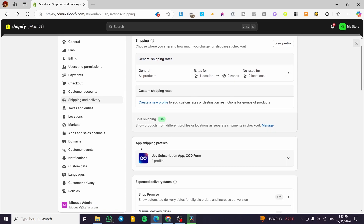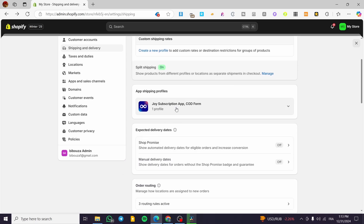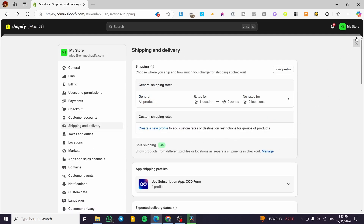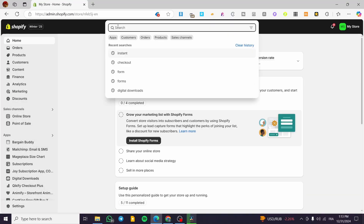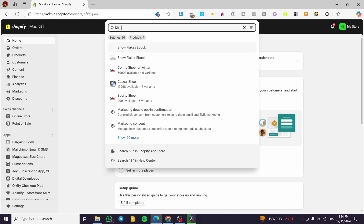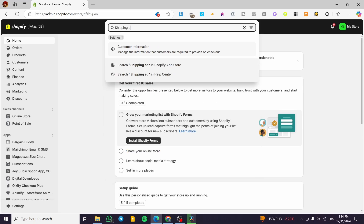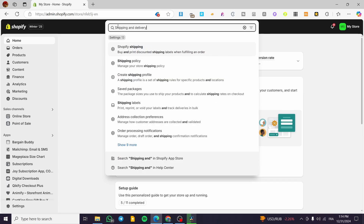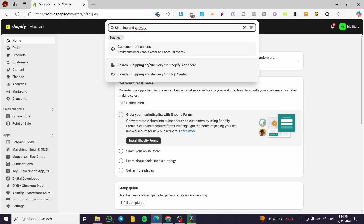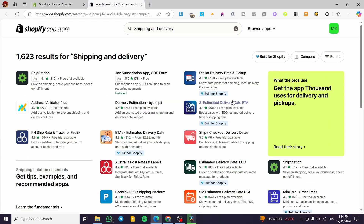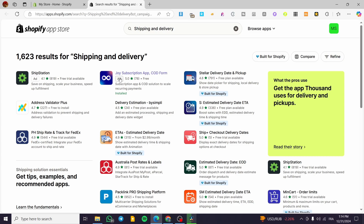You can go ahead and find the top apps for shipping by heading to the search bar on the Shopify store admin dashboard. Type in 'shipping and delivery' and you'll see all the apps related to that subject on the Shopify App Store.